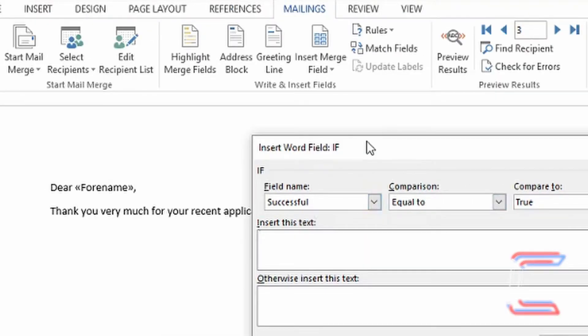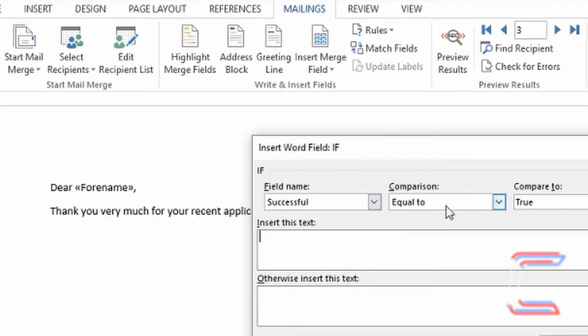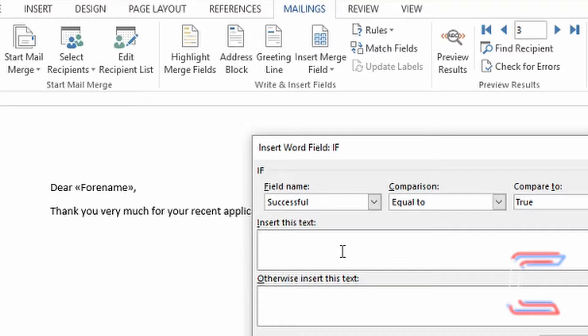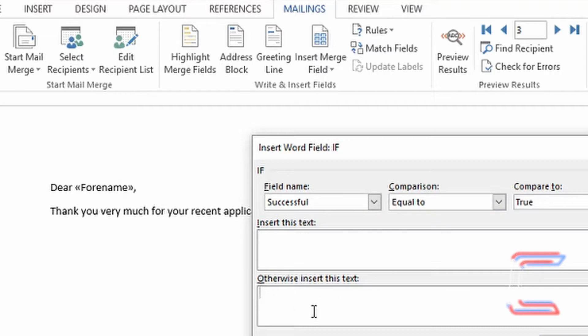My conditional statement will be: if the Successful field contains a value equivalent to true, then it will print the text I type in this middle box. However, if it's not equivalent to true, it will print the text I put in the bottom text box.